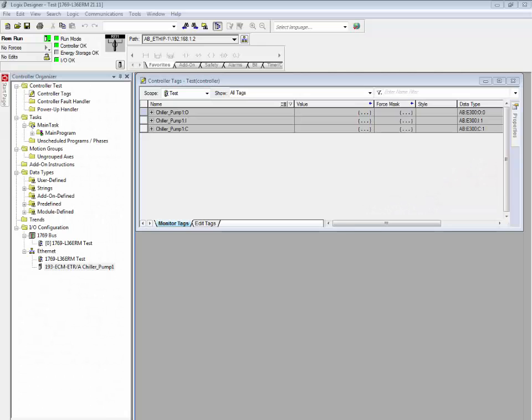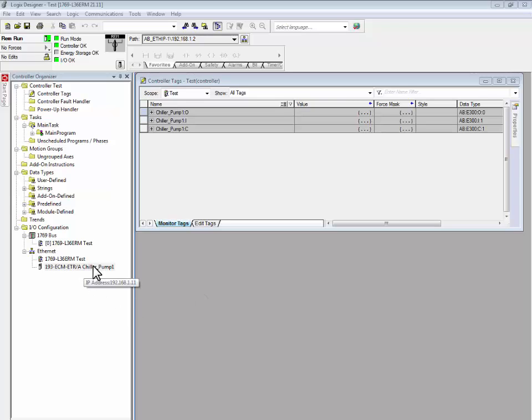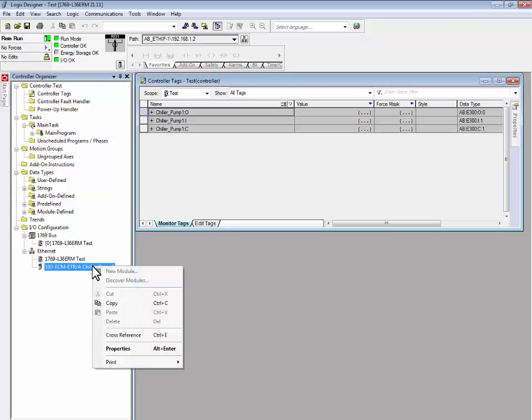Configuring multiple E300s is made easy in Studio 5000 Logix Designer software. To quickly configure multiple E300 electronic overload relays, simply right-click on the first E300 that was configured with its device profile and select Copy.